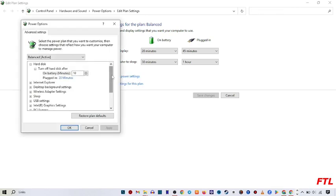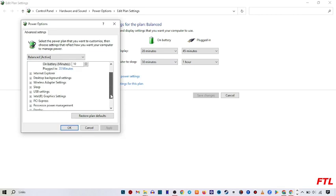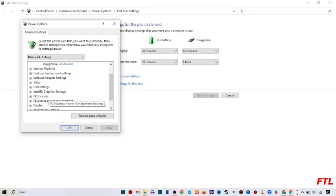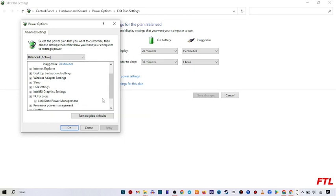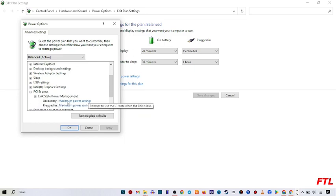When you do that, this type of small box will appear in your display. Here you just scroll down. When you scroll down, here you got the option of PCI Express. Expand it. And when you expand it, here you got the option of link state power management. Expand it.